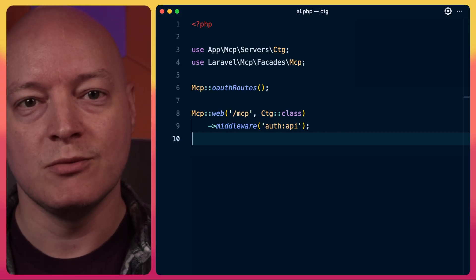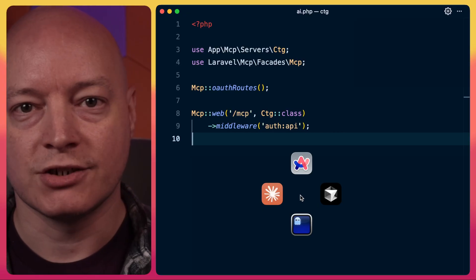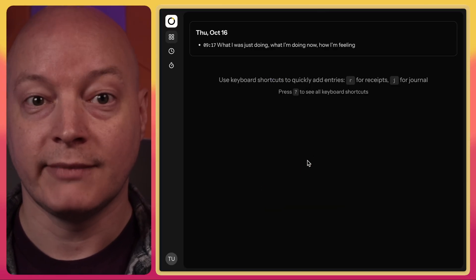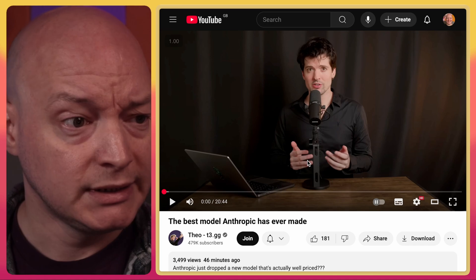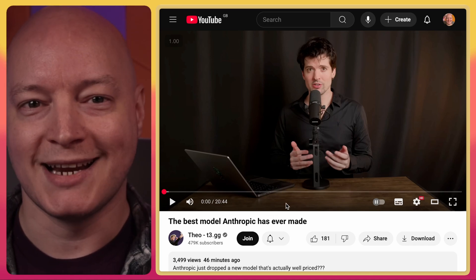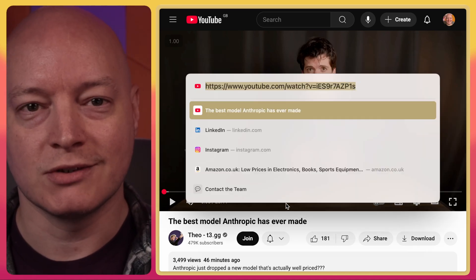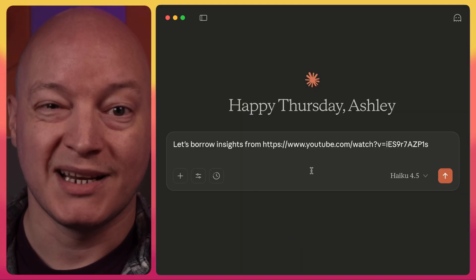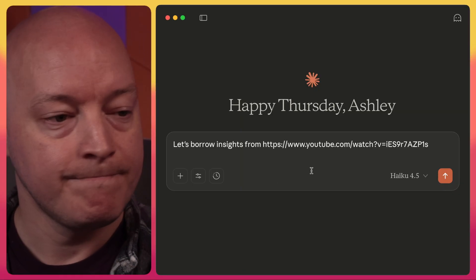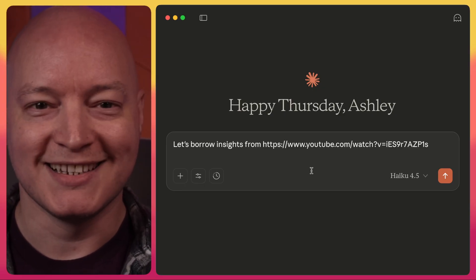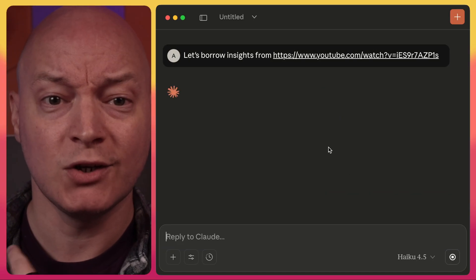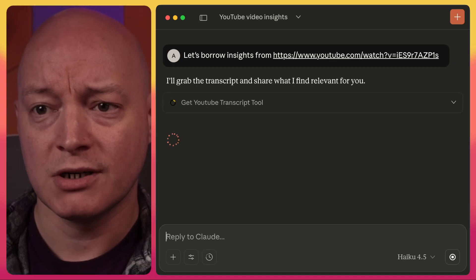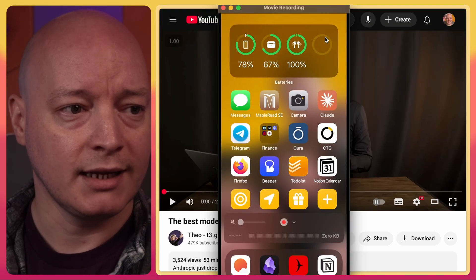Let's see it in action before we actually see the code. So Theo's got a new video but I don't have 20 minutes right now and I want to steal his thoughts and learnings. So we can go to Claude Desktop, and I mostly use Claude Desktop day to day to set this off and steal his insights.